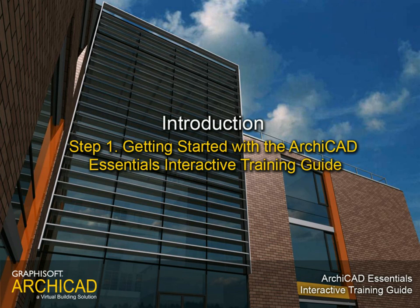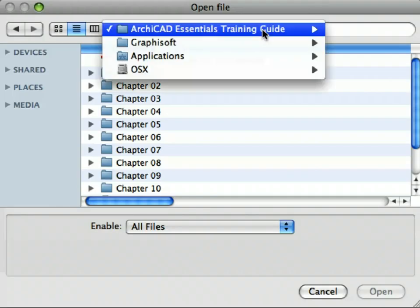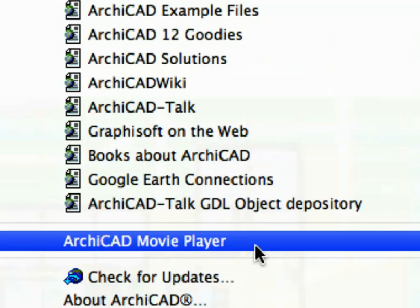Step 1: Getting Started with the ARCHICAD ESSENTIALS INTERACTIVE TRAINING GUIDE. In this step we will get to know how the interactive training guide is built up and prepare the ARCHICAD environment to start the guide.